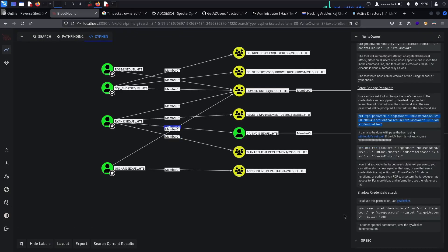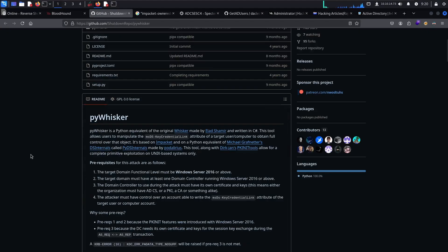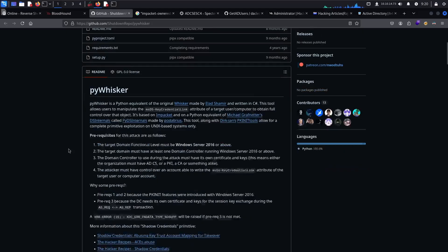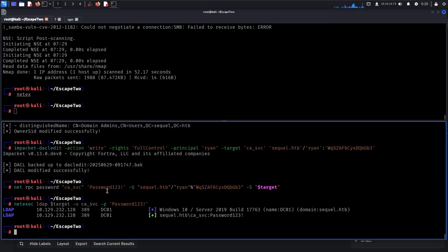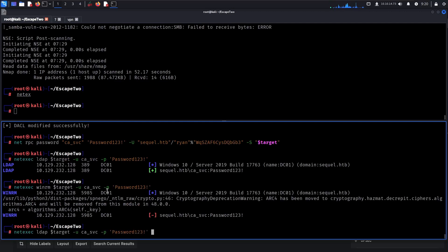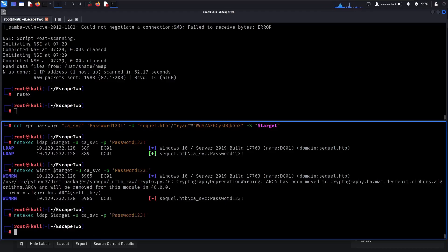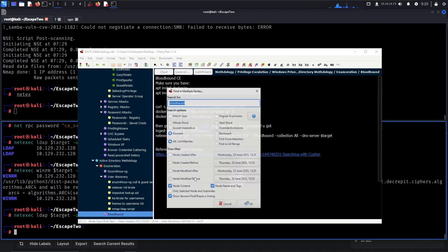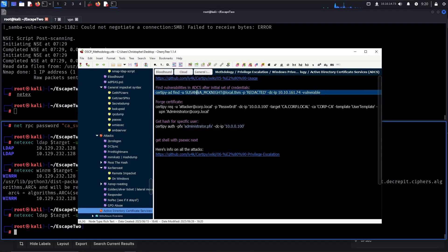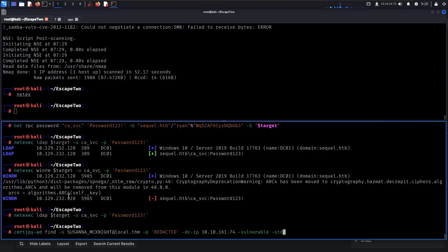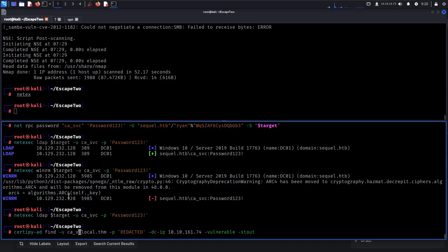We can take a look at this — we already have the password. The user is called CertificateService. Let's try with Certipy — it's literally called CertificateService, so having full permissions should be very interesting. It's possible the permissions have reset by now as well.